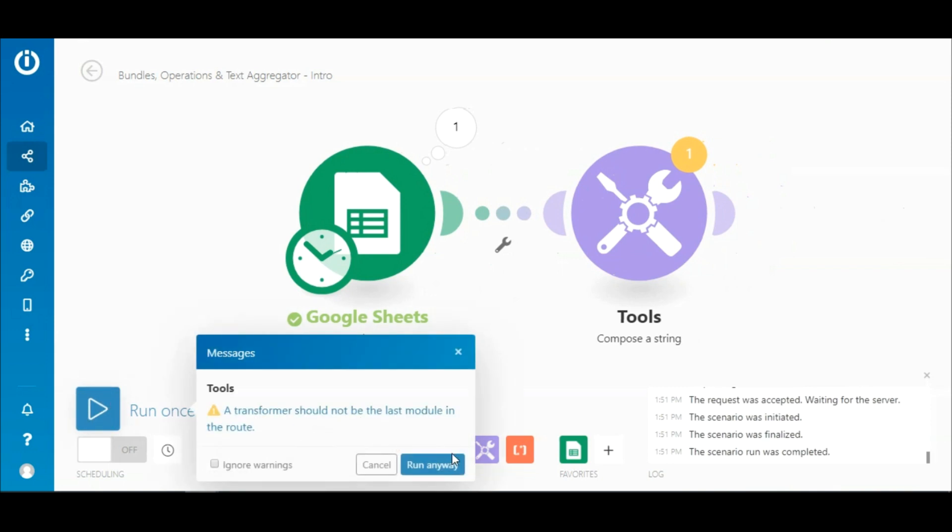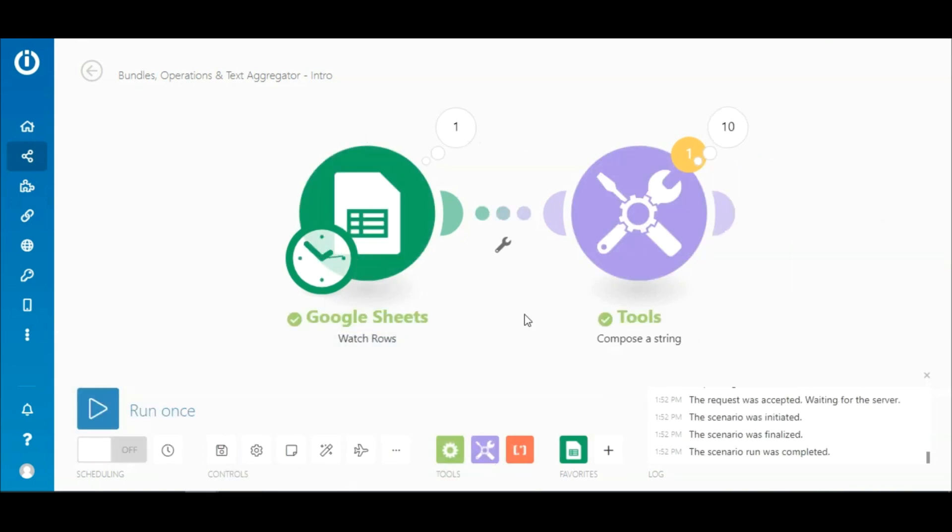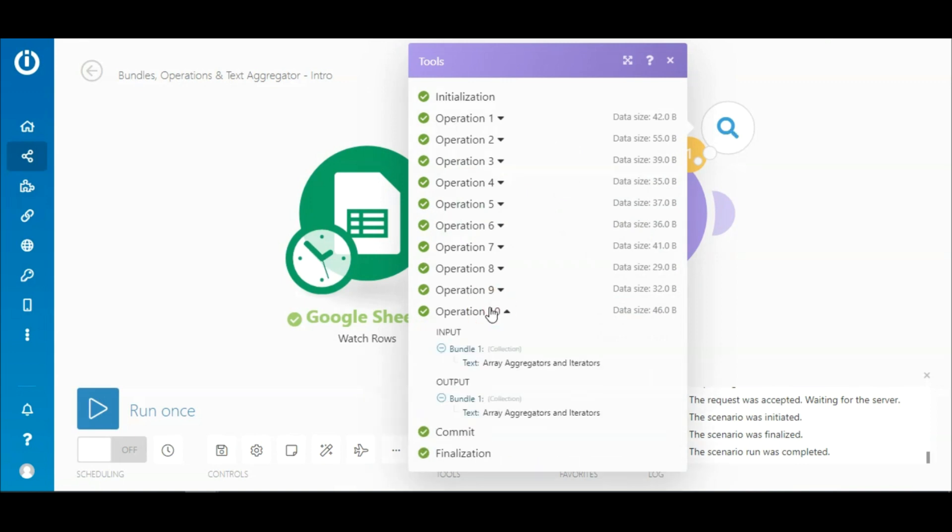So let's run it once. You can see that it has consumed 10 operations and each operation contains an input and an output bundle.